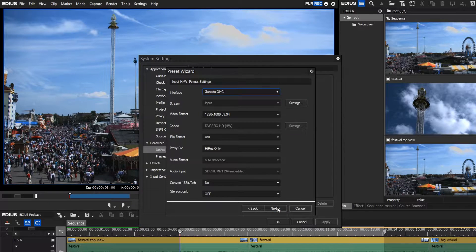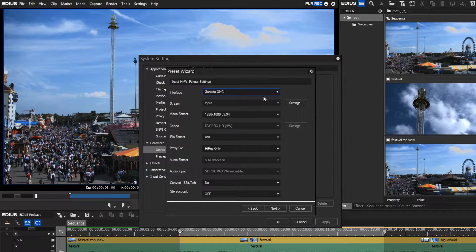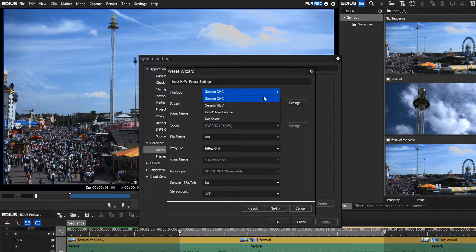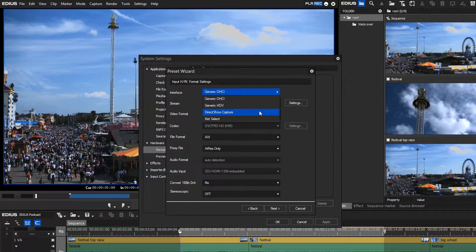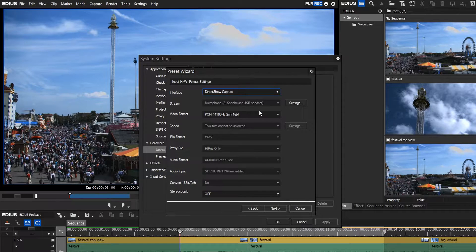Choose DirectShow Capture as your interface. For Stream, simply choose your microphone.